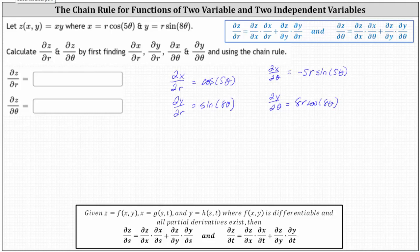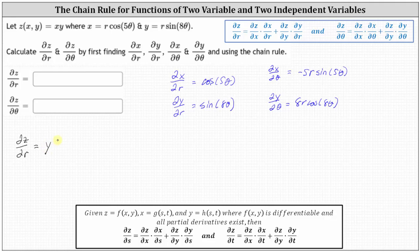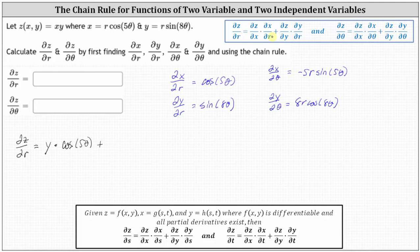Now let's determine the partial of z with respect to r. The partial of z with respect to r is equal to the partial of z with respect to x — which is the derivative of xy with respect to x, treating y as a constant, giving us y — times the partial of x with respect to r, which we already found as cosine five theta. Plus the partial of z with respect to y — which is the derivative of xy with respect to y, treating x as a constant, giving us x — times the partial of y with respect to r, which we already found as sine eight theta.